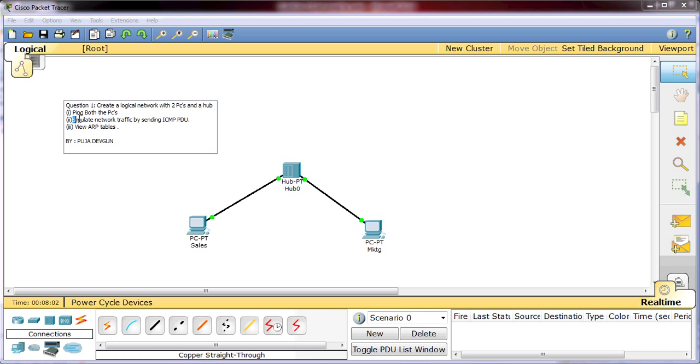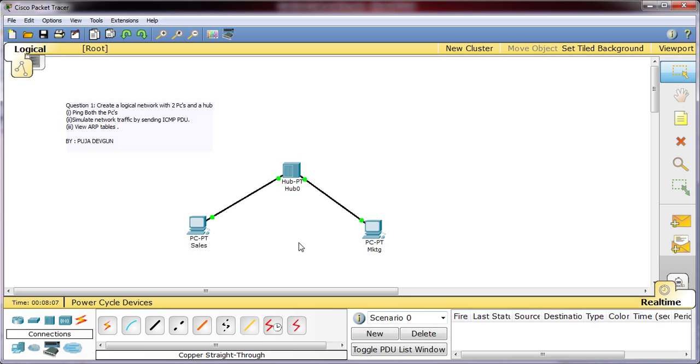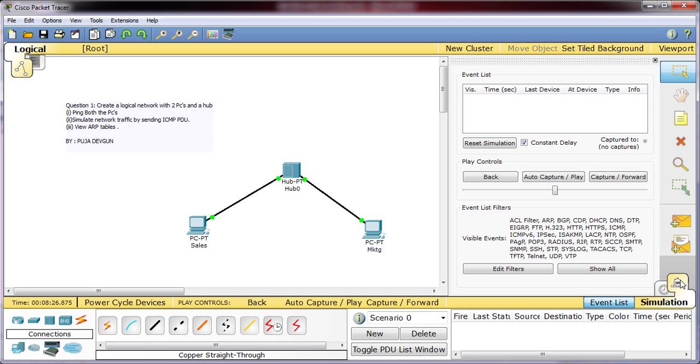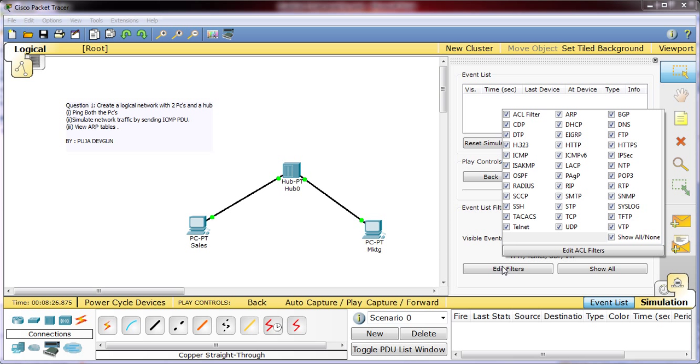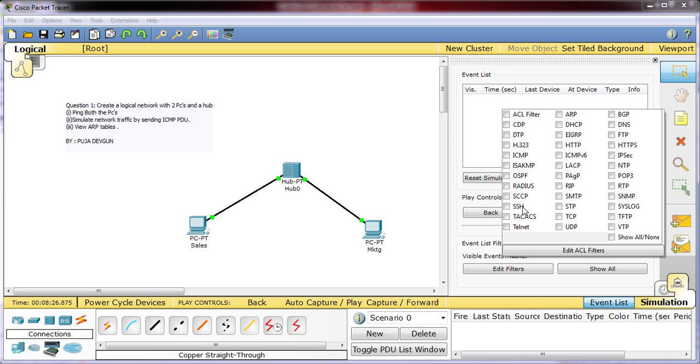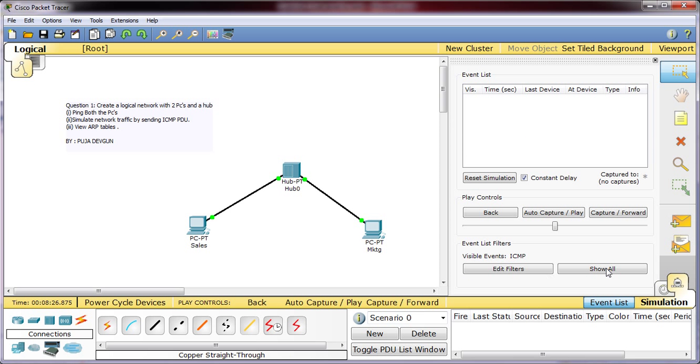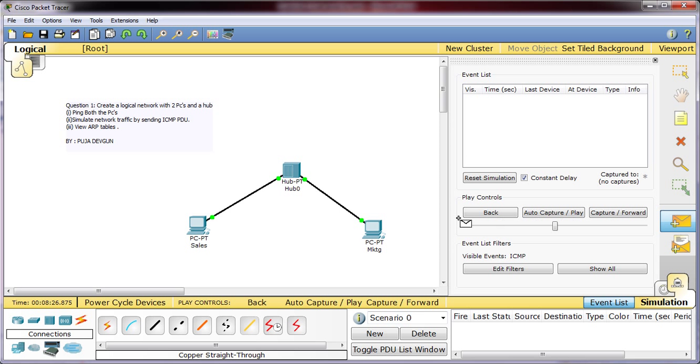To complete this I will have to go to the simulation mode which is on the right hand lower side of your screen. Click on the simulation mode. Click on edit filters. You will see many of the protocols named here, but as I require only to send the ICMP PDU, I will click once on show none and then choose ICMP. Then I will choose one PDU. PDU will be a packet which will be transferring from the sender to the receiver. In this case I will be taking sender as the sales and receiver will be the marketing. So I will choose the PDU here and I will choose my source, that is sales, and my destination, that will be marketing.